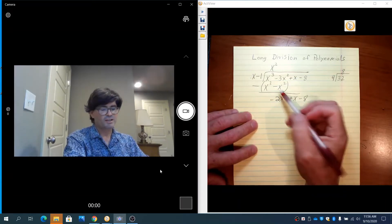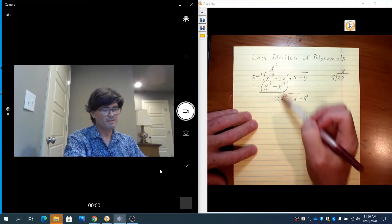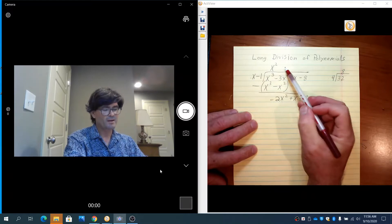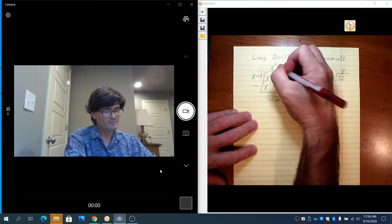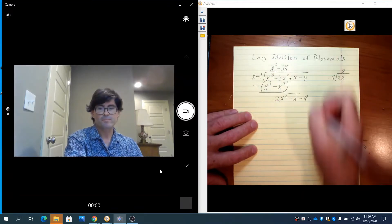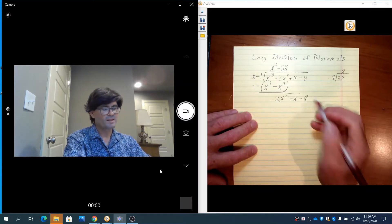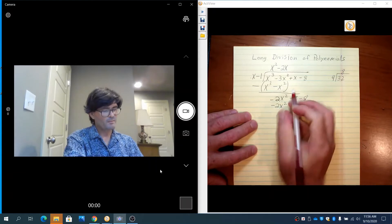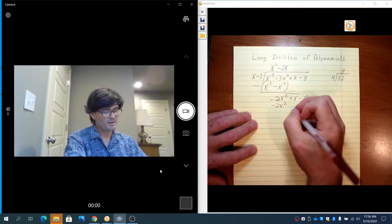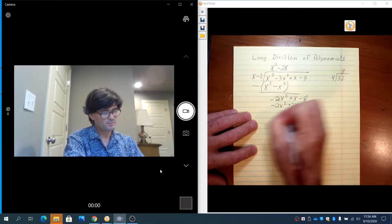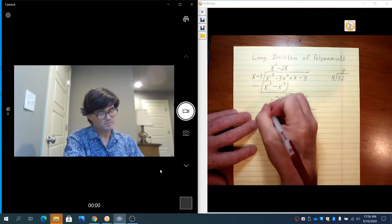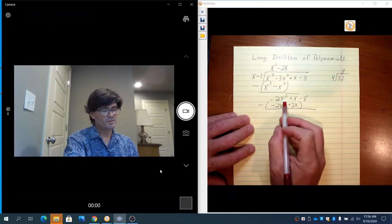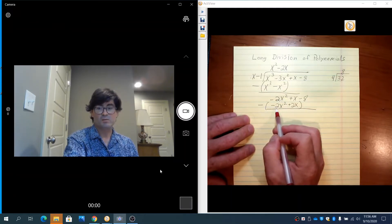Next we ask the question again: x times what makes minus 2x squared? Our goal is to always cancel out the first term. x times what makes minus 2x squared? That is minus 2x. Take minus 2x times x to get minus 2x squared, and minus 2x times minus 1 gives plus 2x. Subtract the bottom line: minus 2x squared and plus 2x squared cancel out.